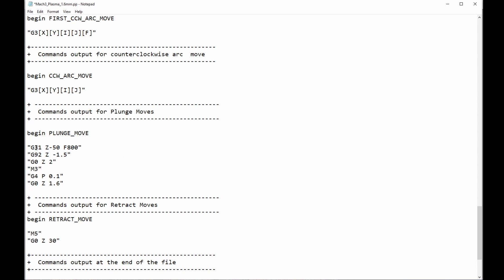G31 is a straight probe move. Z minus 50 is the direction. F800 is the speed that that's going to happen. Pretty straightforward. You can put in what numbers here that you need. Now, when we do this with a floating head, there's usually a bit of offset or override of the Z-axis before the floating head switch activates the probe input. So, we need to compensate for that. So, we go G92 Z minus 1.5. Now, this value here, of course, will need to suit your machine.